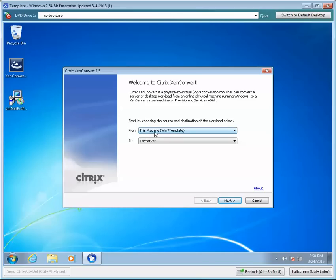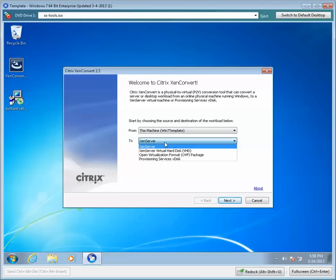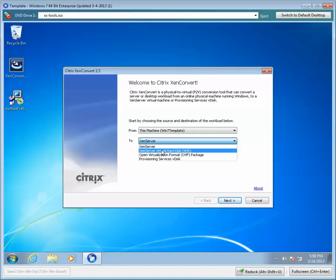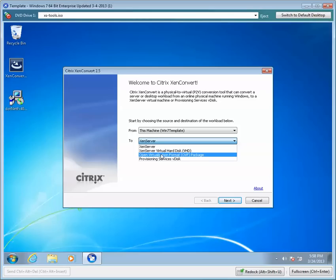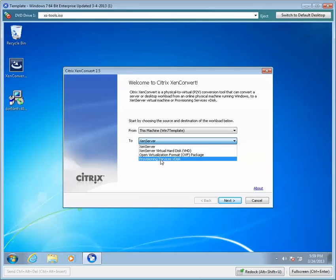As we can see, this is a Windows 7 template VM on a Xen server. Here we're going to be choosing our target, our source and destination for the whole workload. We can direct this to a Xen server. We can also do Xen server virtual hard disk VHD. You can also do the OVF standardization open package for mobility to be able to transfer it between all your major hypervisors. This does not have to be done on a Xen server VM only. It can be done on any other VM as well as a physical machine. Citrix also has a Provisioning Services VDisk.